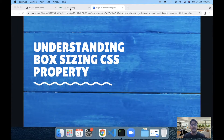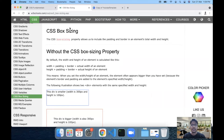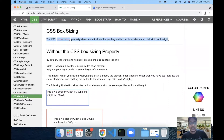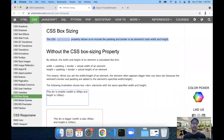If you search for the box-sizing property and come to W3Schools, the resource tells that the CSS box-sizing property allows us to include padding and border in an element's total width and height. The first time I came across this I was like, what does this mean? So I went through some YouTube videos and realized the actual meaning behind this sentence and its application.